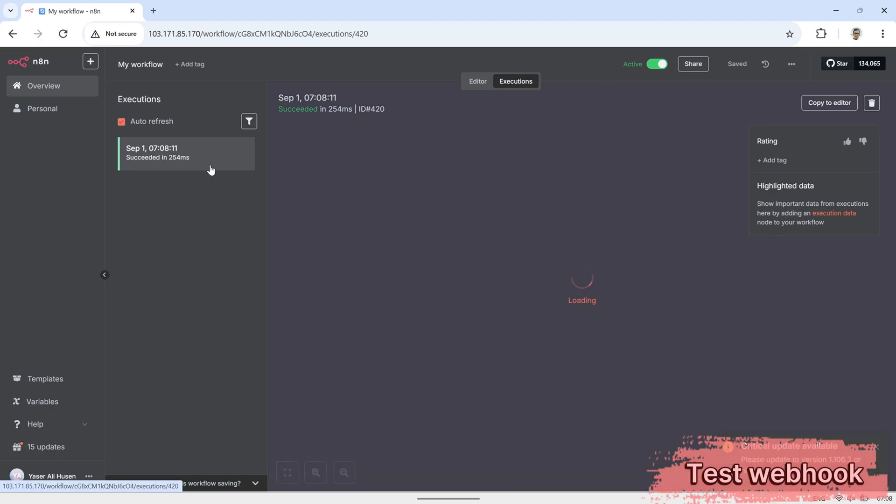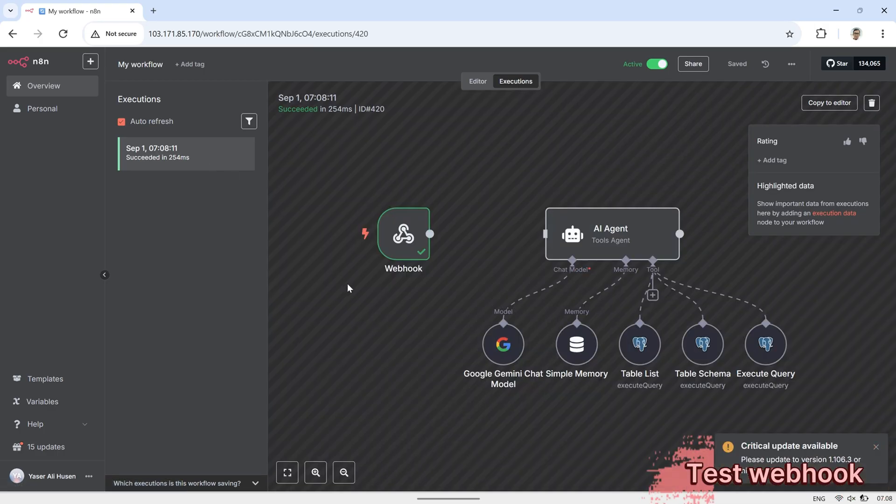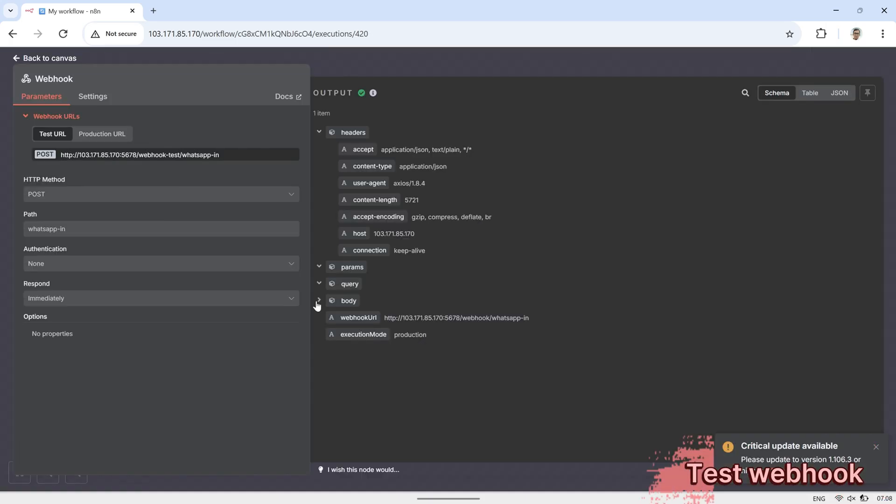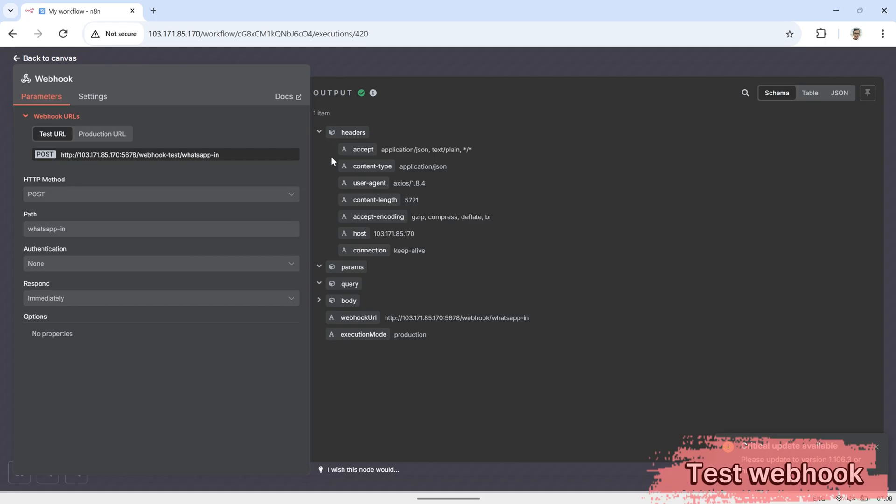Next, click on the webhook node, and you'll see the JSON output that was received from the WhatsApp bot. This JSON data contains details such as the sender's information and the actual message content. We'll use this data to extract both the sender and the message text.